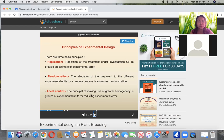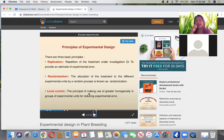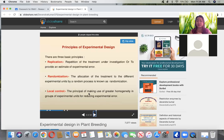Local control means having control treatments — those that are natural with no application. When you have treatments, you should also have a control — the untreated one with no application whatsoever.